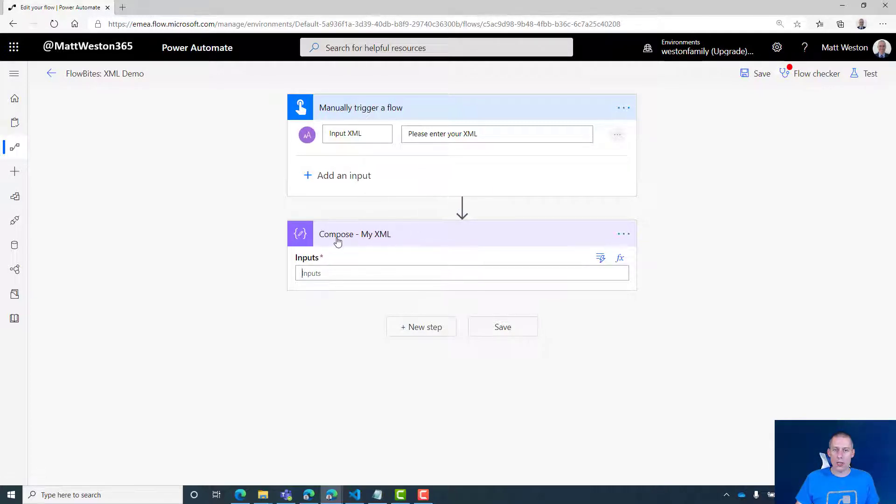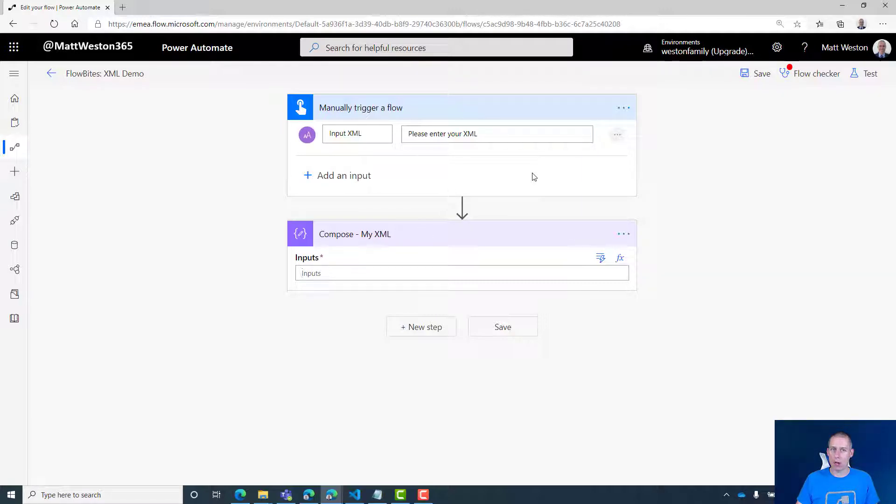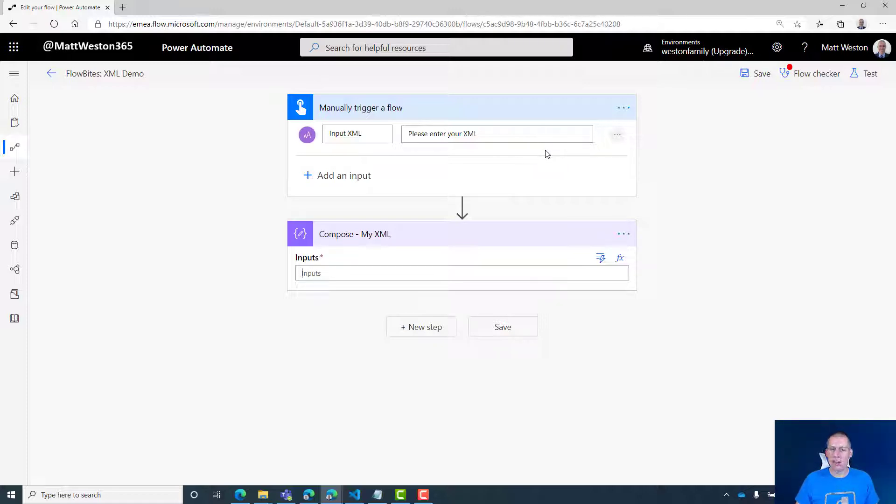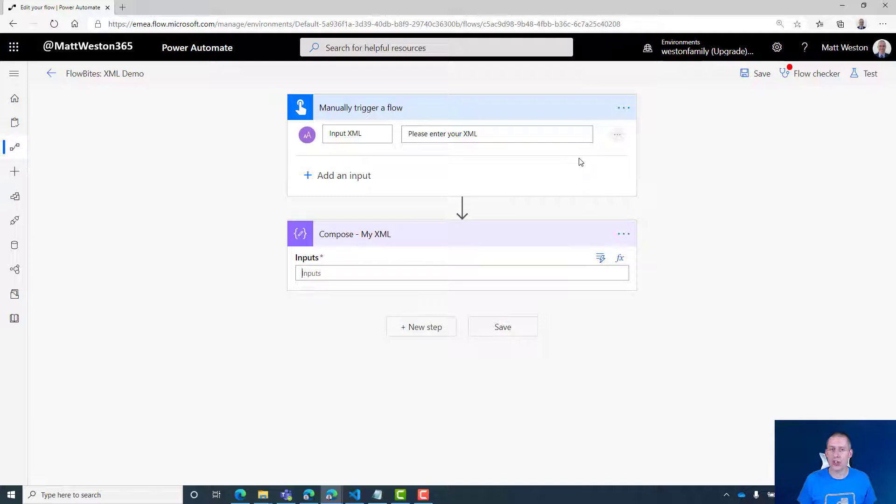What I'm going to do is in this first compose step, I'll take the input from my trigger—the string that I'm going to give it—and just convert it to XML. The reason for doing this is just to show how we can take a string from dynamic content from somewhere else, just like consuming it from a different service.